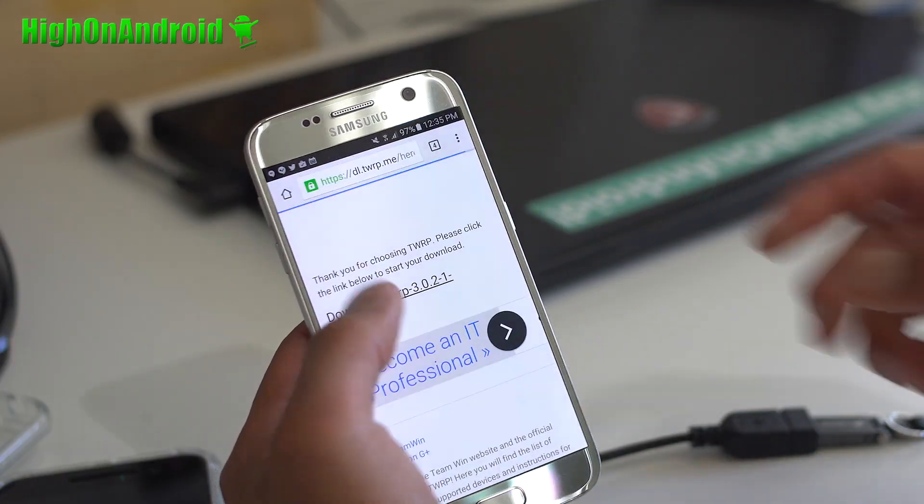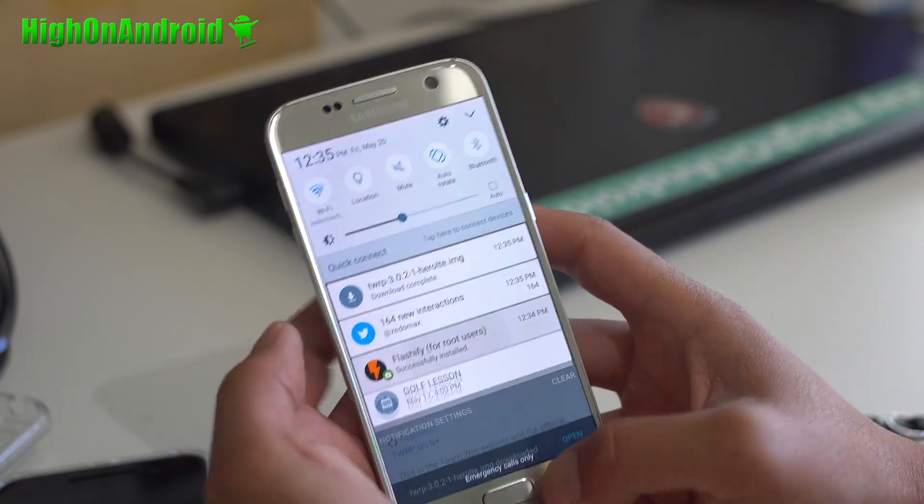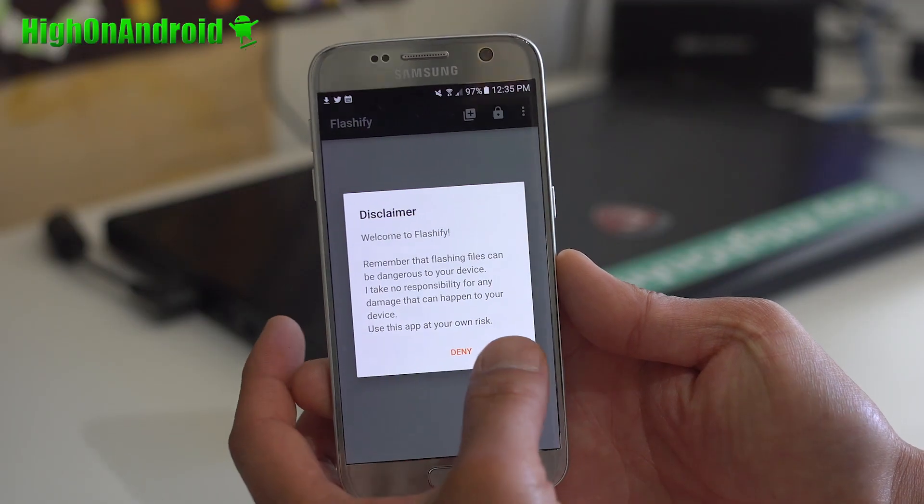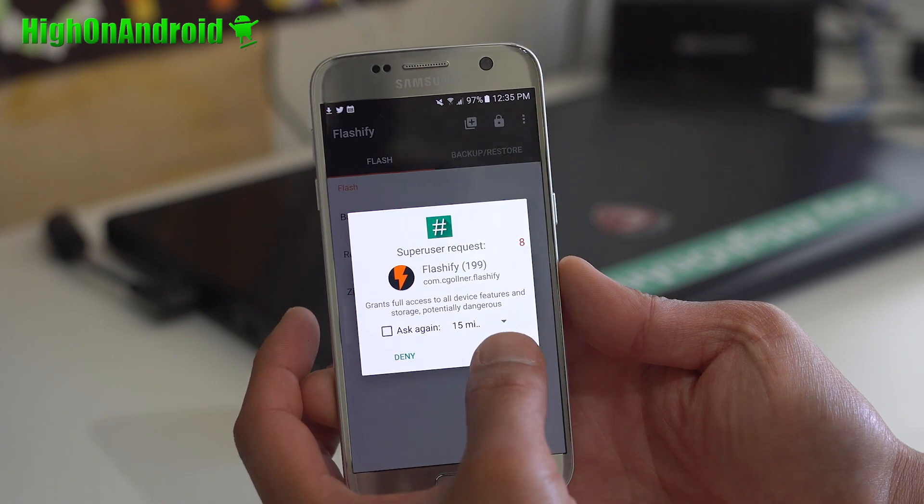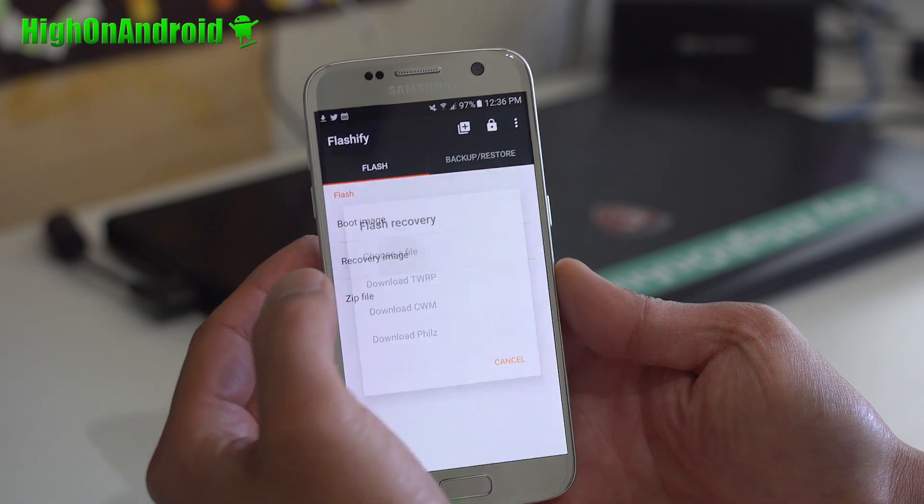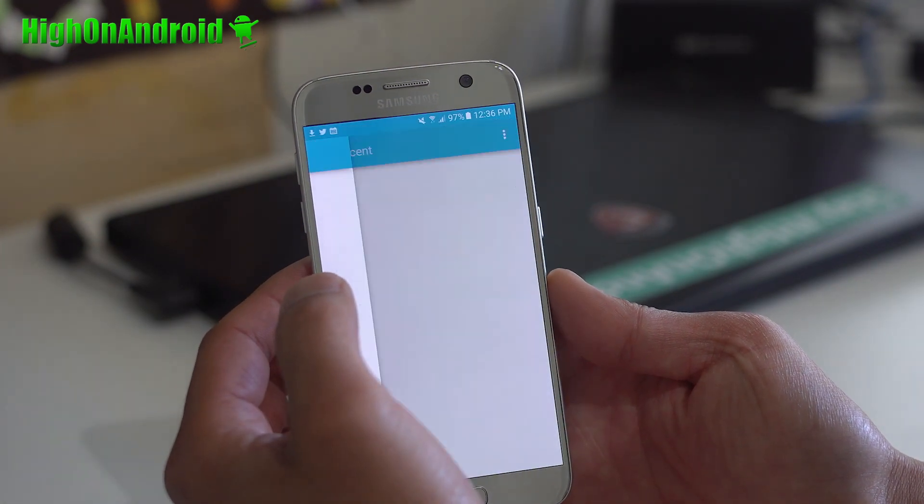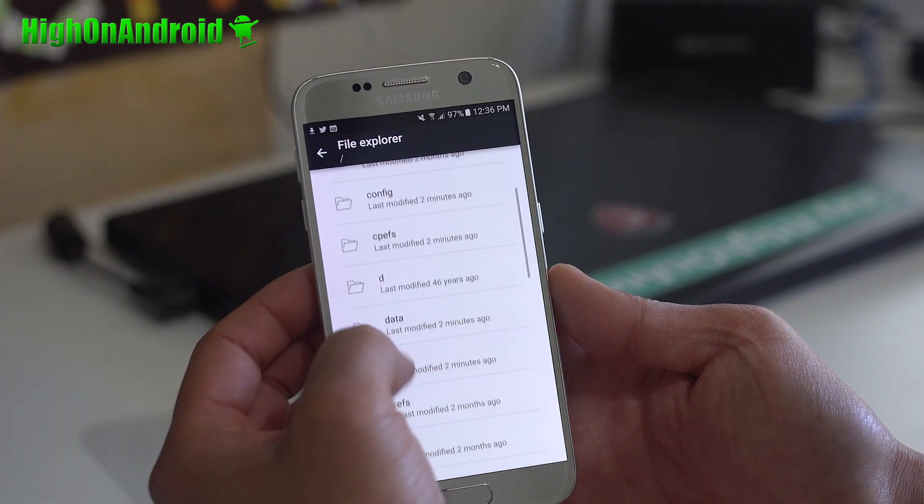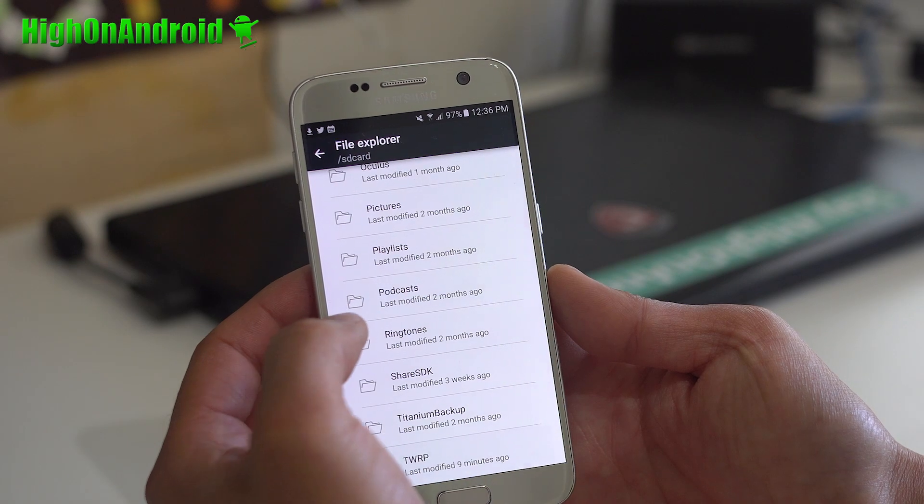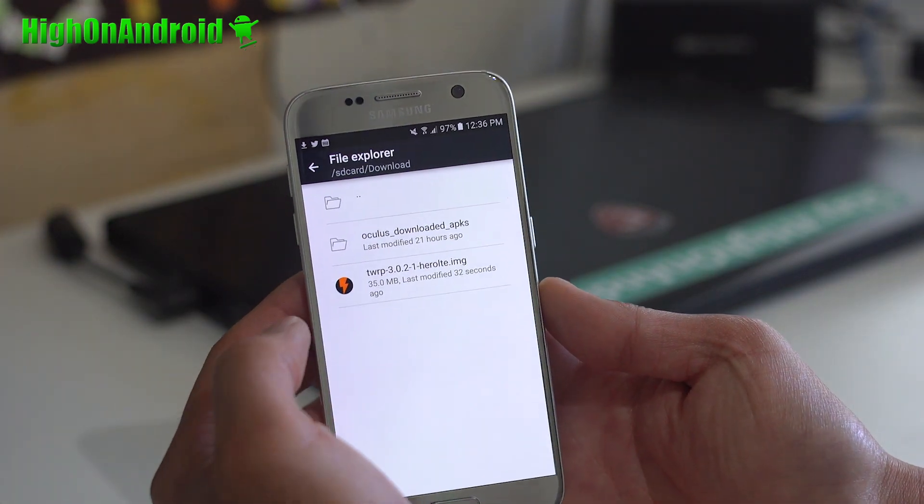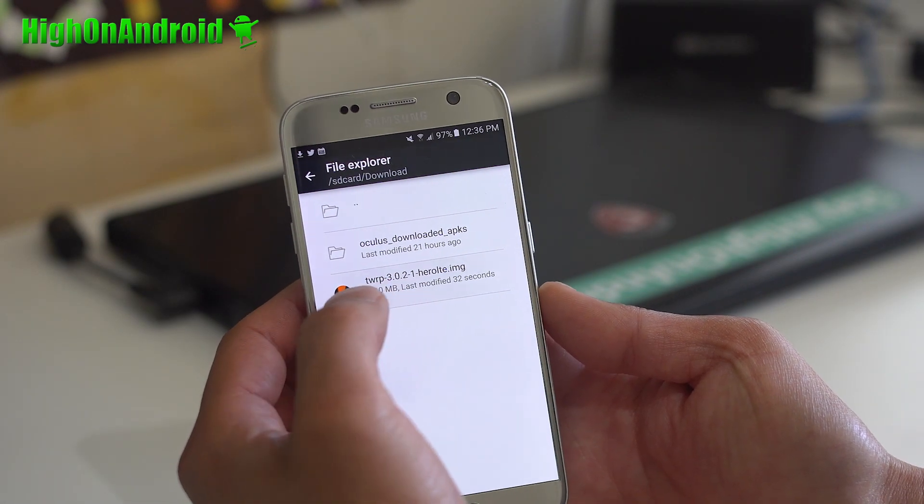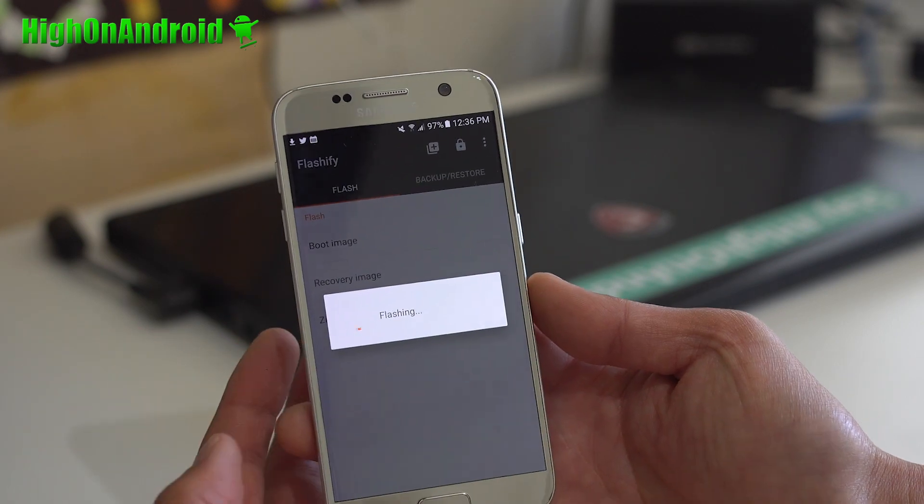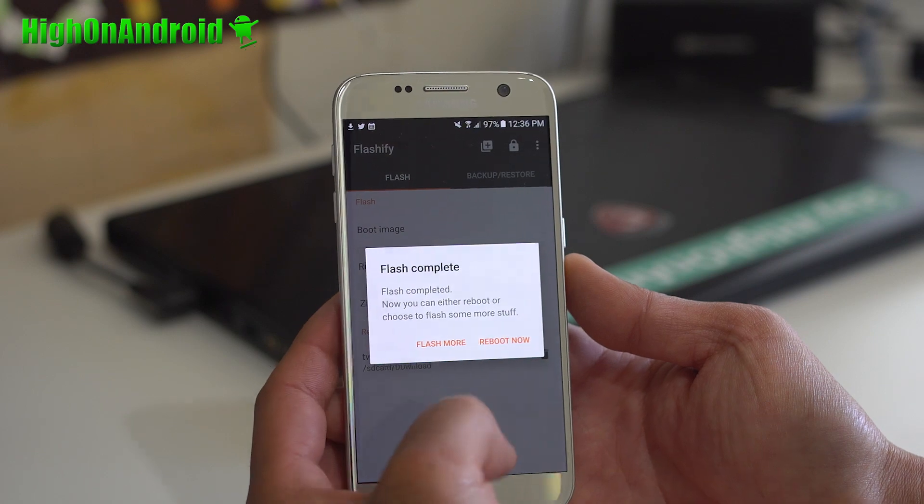This will download the file. Alright, it's downloaded there. So I'm going to go ahead and use Flashify now. And I'm going to go ahead and hit accept. And it'll probably ask me for root. Alright, grant, grant. And we're going to try a recovery image. And we're going to choose a file. And we're going to go into our file explorer. Go to SD card. Downloads. Download. And then choose TWRP 3.0.2.1 Hero LTE. Yep. Now if you're using S7 Edge, choose that file.